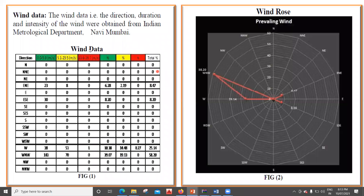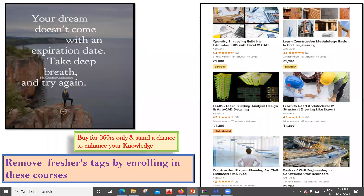Here is a practical case: wind data — direction, duration, and intensity — was obtained from the Indian Meteorological Department for Navi Mumbai. From this data, the wind rose and the prevailing wind graph were plotted. This is a Type 1 wind rose. In the next lecture, we will discuss Type 2, which also accounts for the crosswind component. Thank you.